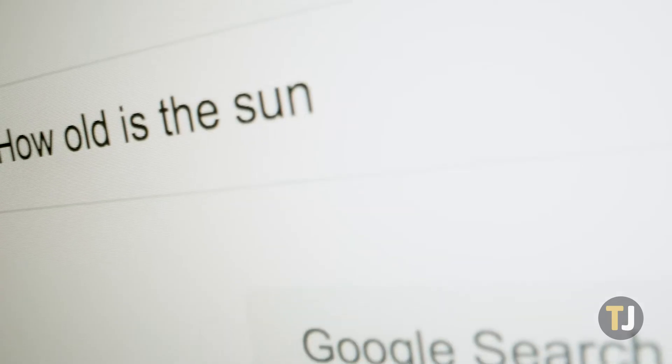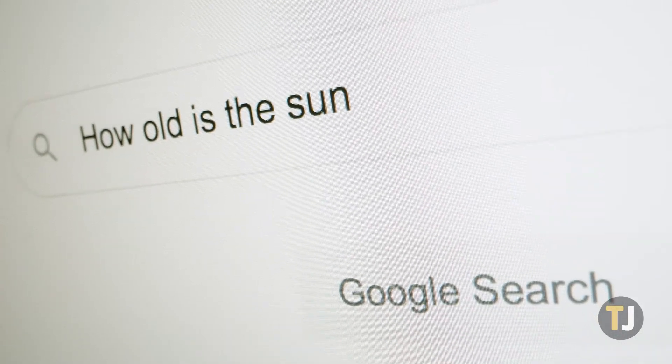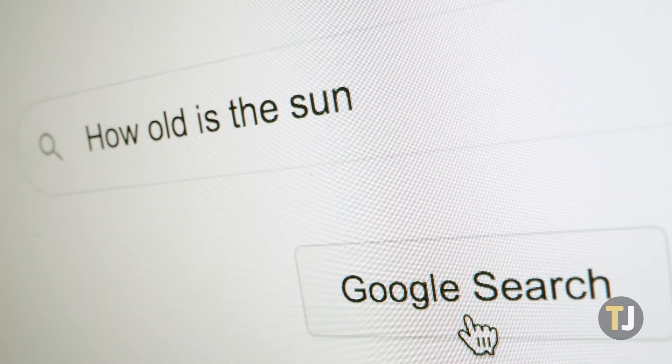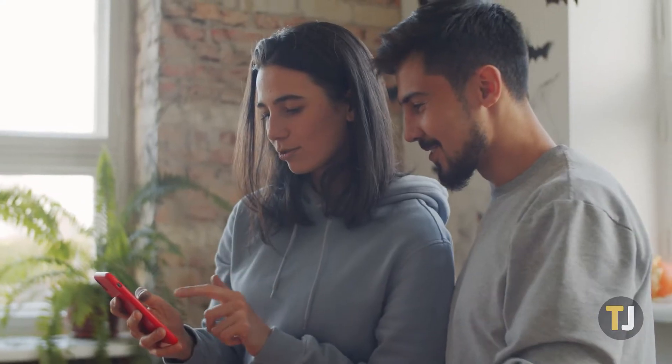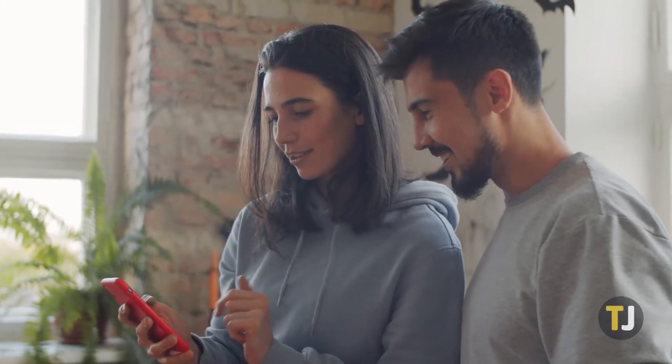Google Chrome is far and away the world's most popular browser. It's speedy, supports thousands of plugins, and works with basically every website active online.